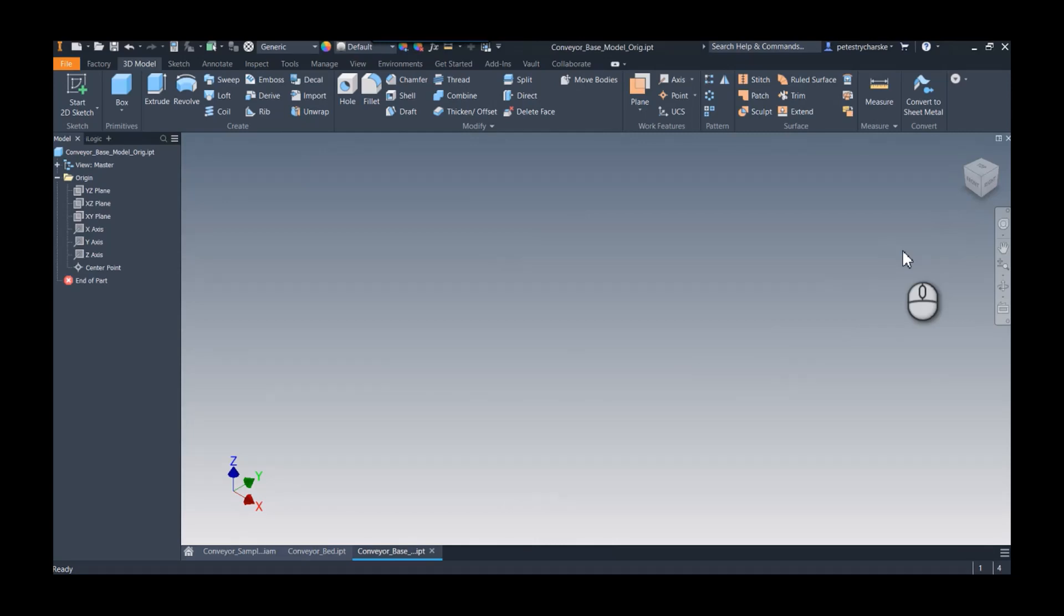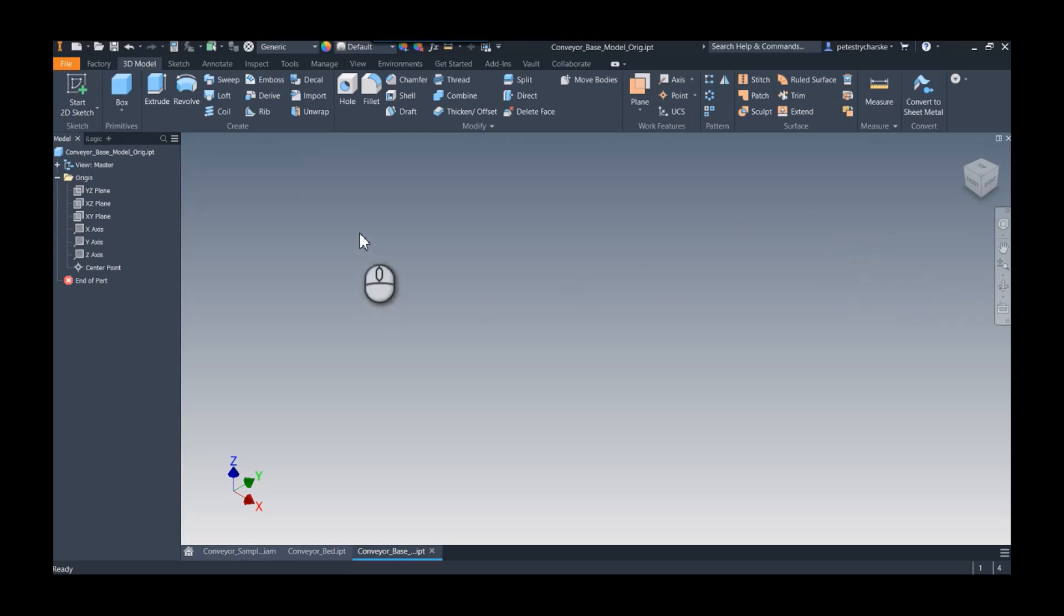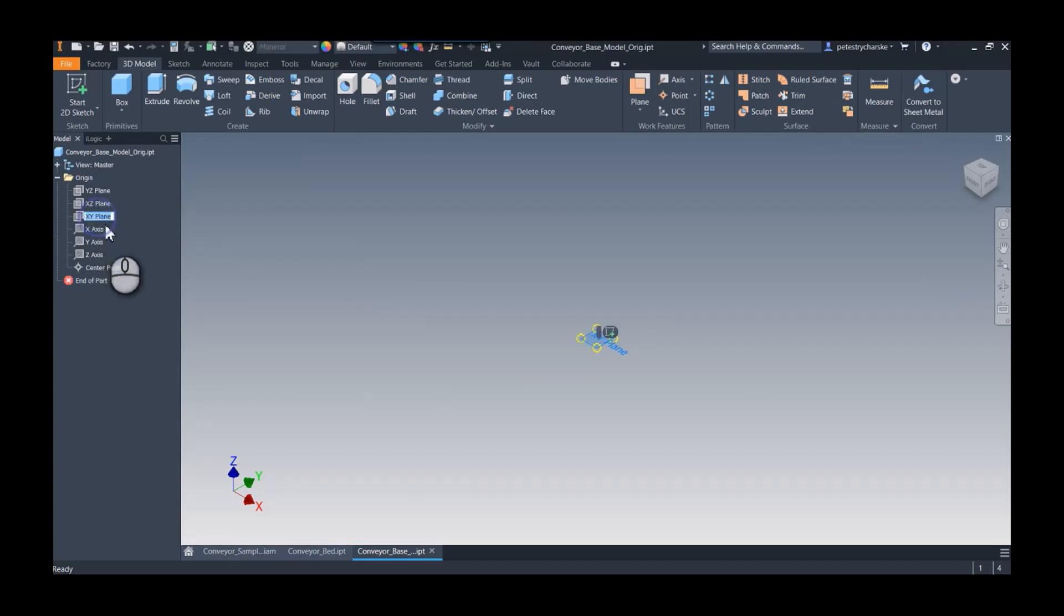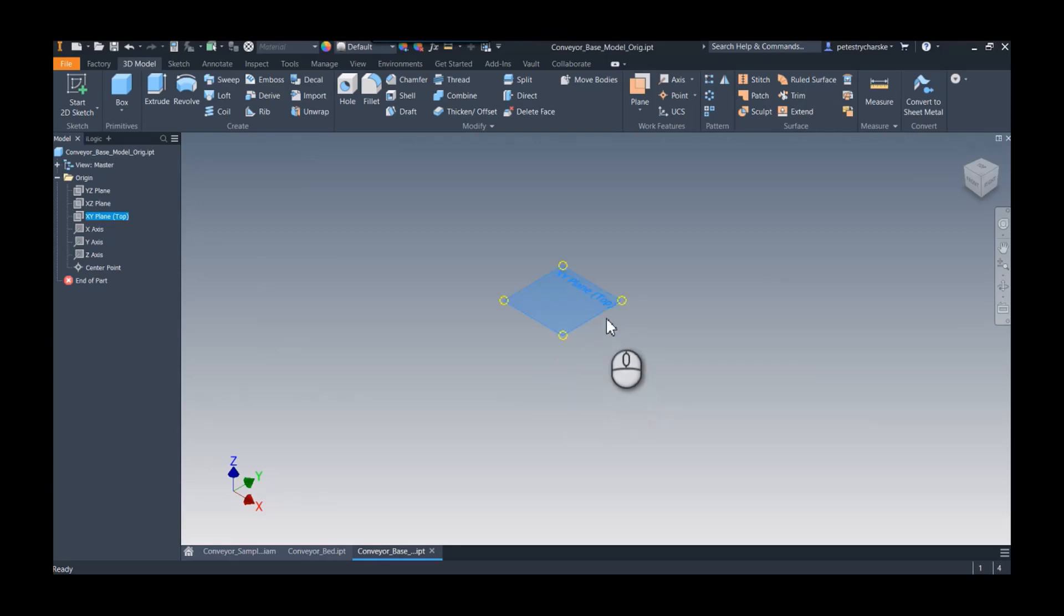But what I learned last week from Paul Munford's class—and I'm putting a link in the description—is that we can also name the origin planes. So if I'm using this convention, I can say XY plane, but at the end I can put in something like 'top'. And what's cool about that is whenever you hover on it on screen, there's that top.